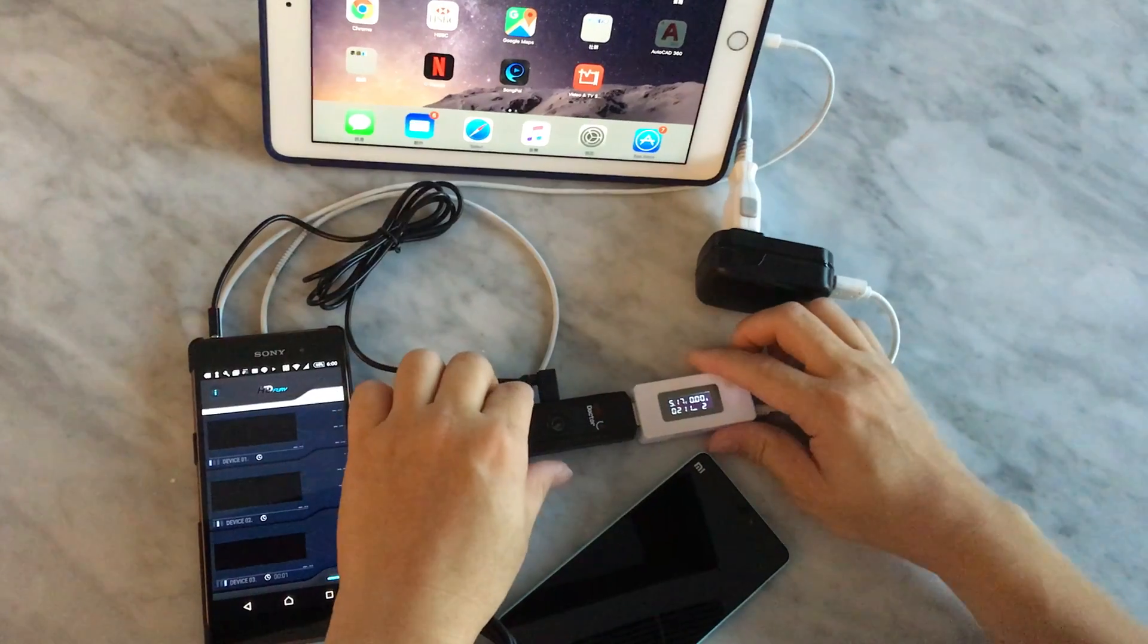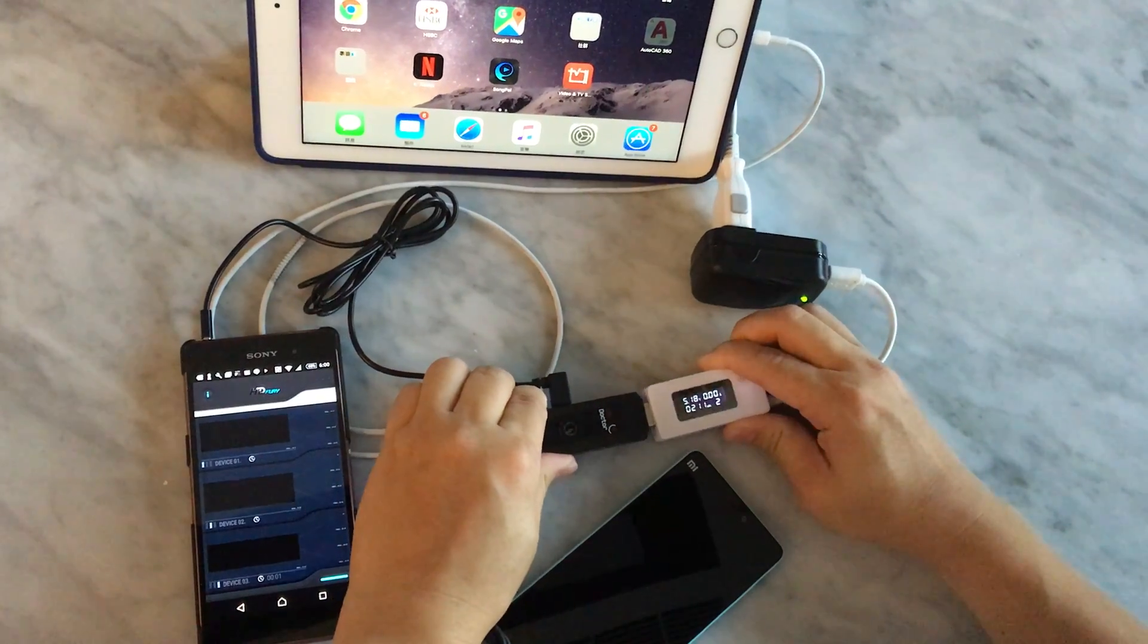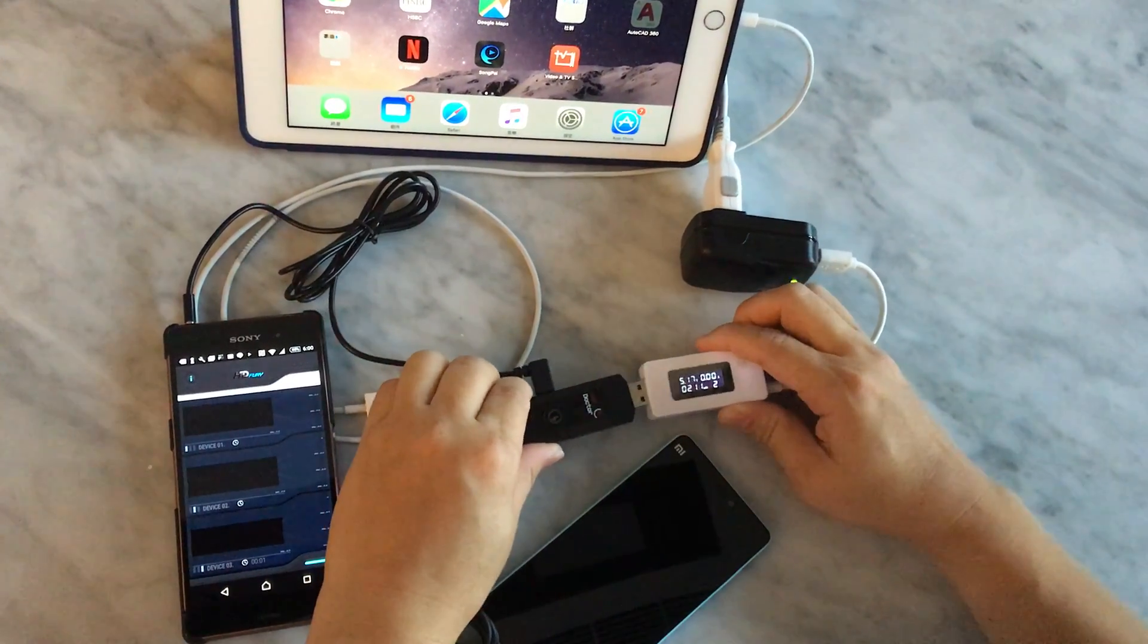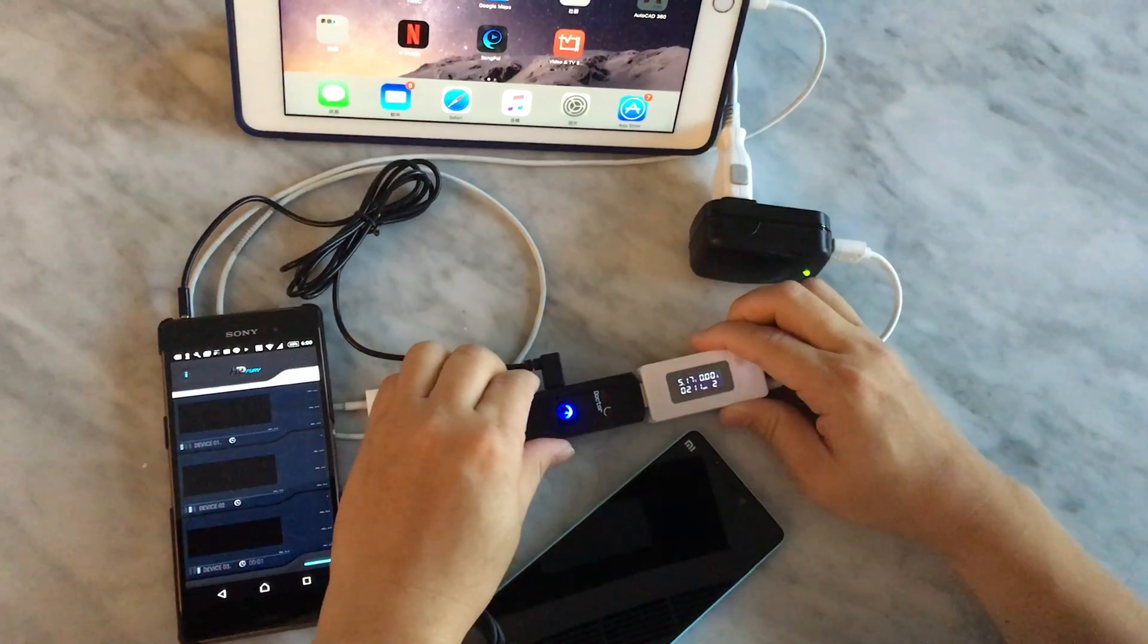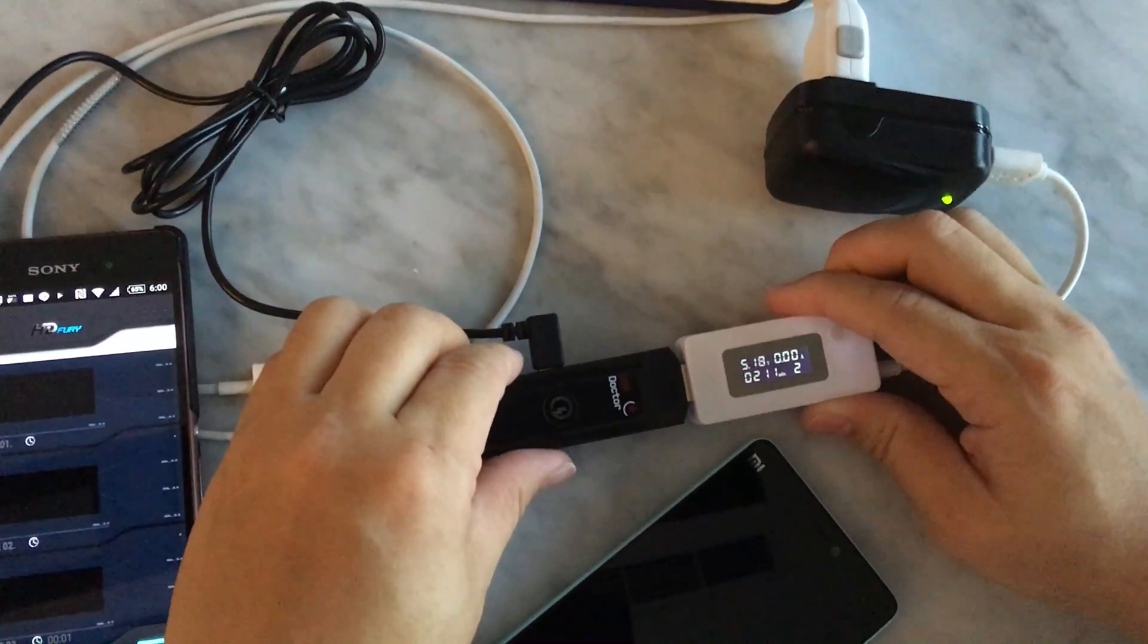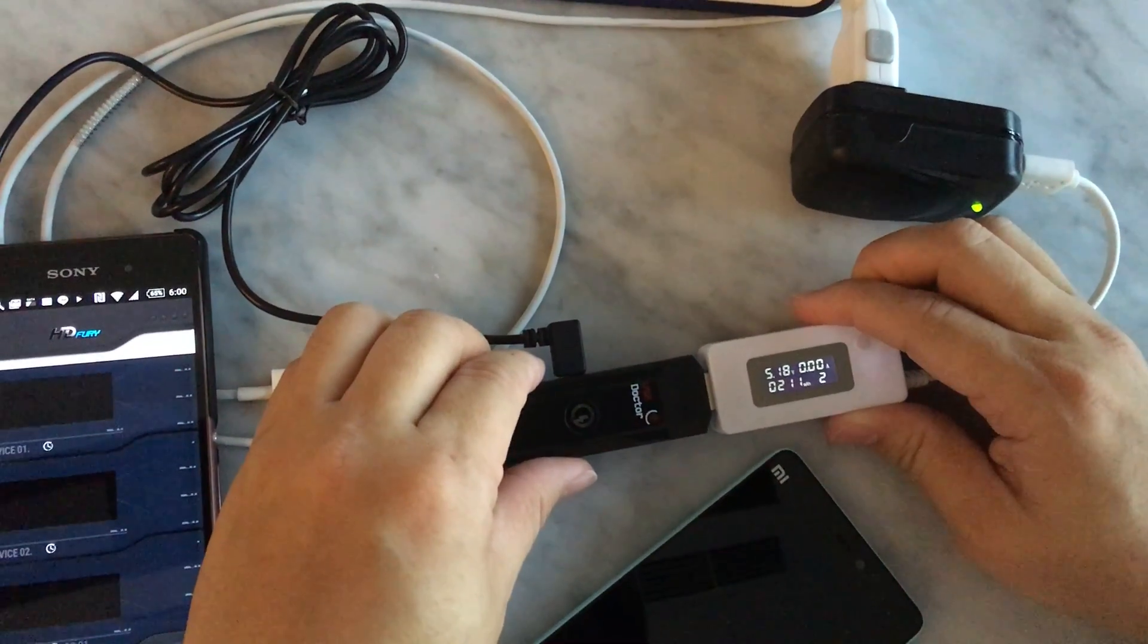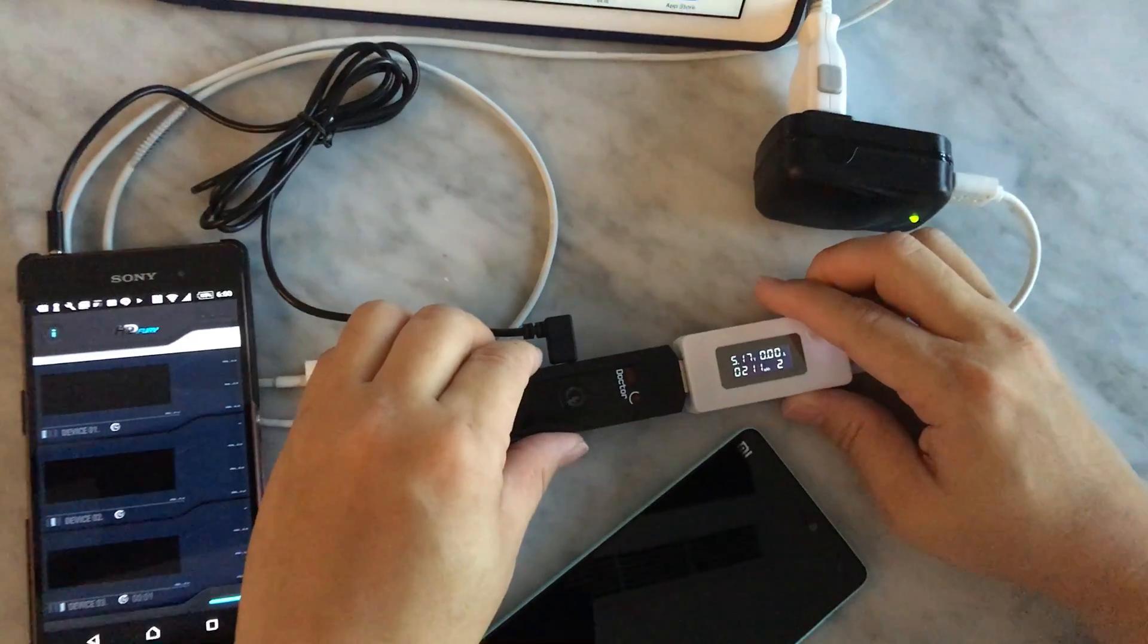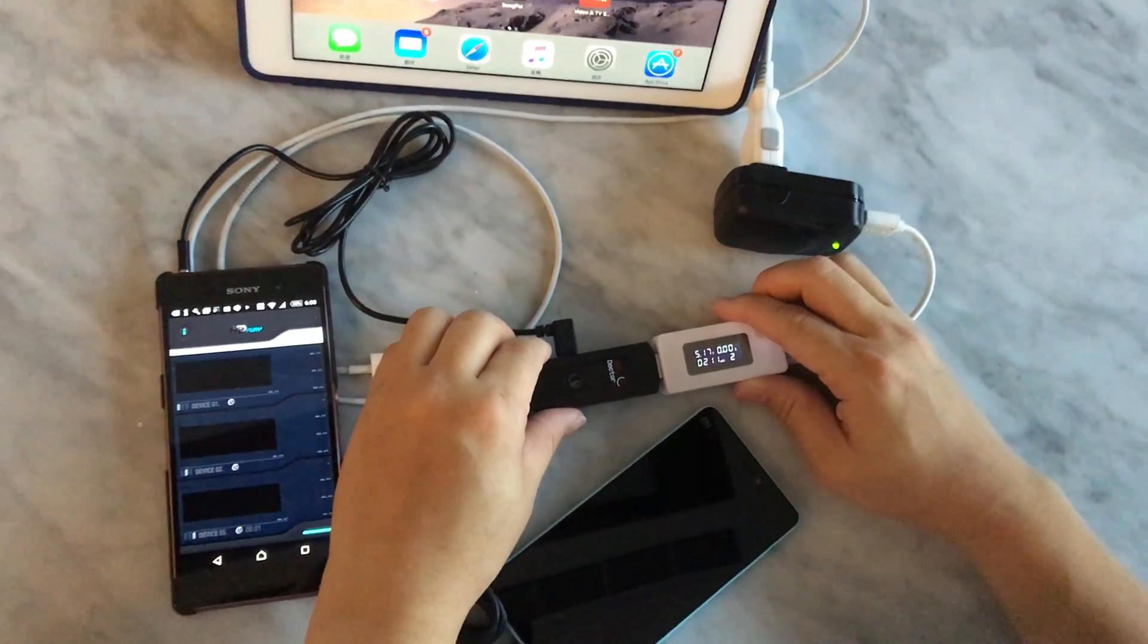When you turn on the switch or connect the power, you can see the light of our product goes from bright to dark, which means our device is on Android charger mode.